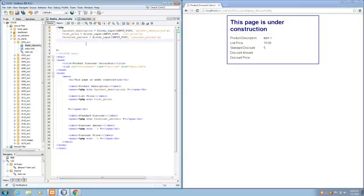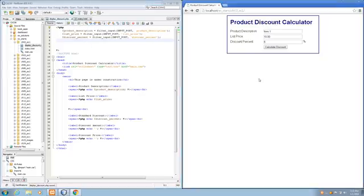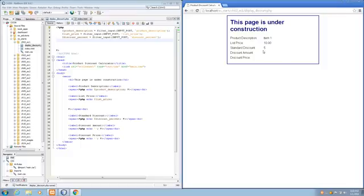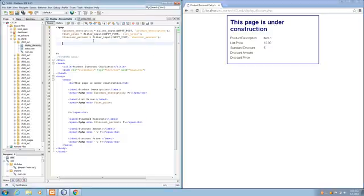So, now that we've done that, I'll go back to our form and resubmit it, and everything should be working the same. Which it is. Great. So, now it wants us to add, in step 7, it wants us to add the calculations that actually calculate the discount amount and price, and then print those out.